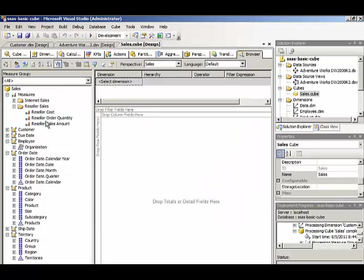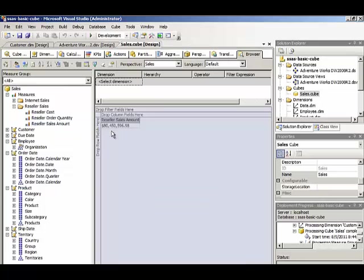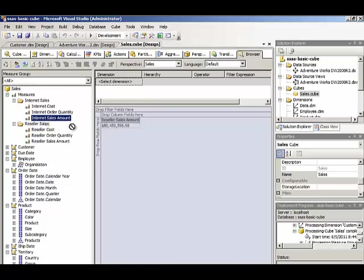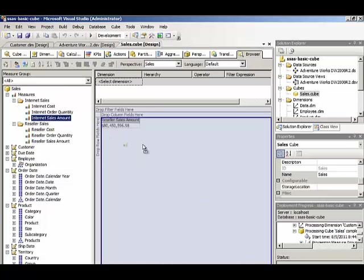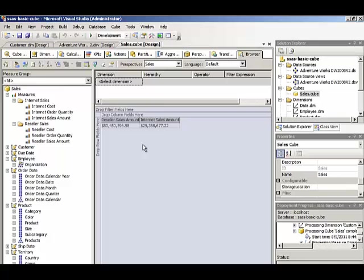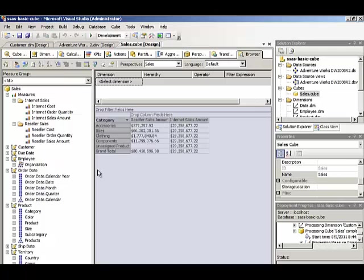And then we can compare reseller sales to internet sales. So notice if I take product category that this breaks down by sales amount.